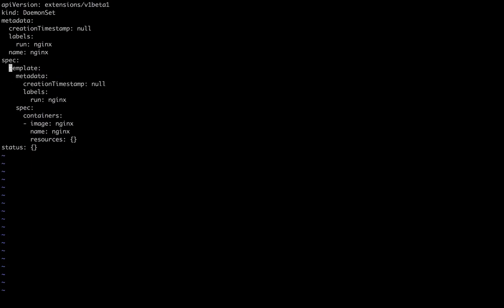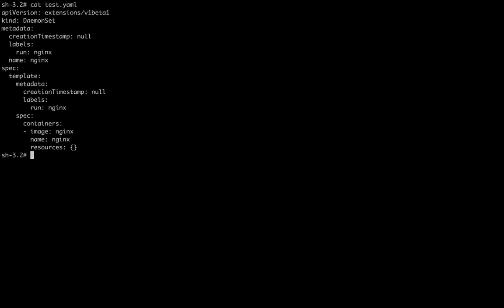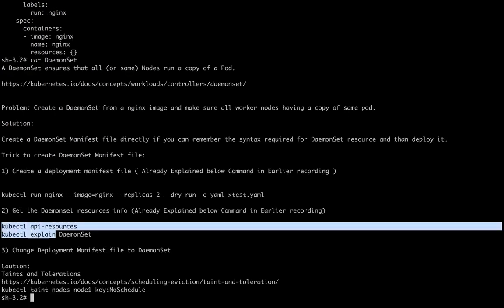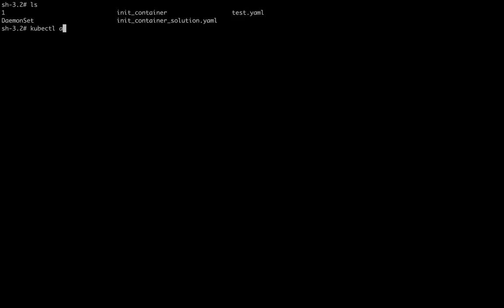We can also remove 'strategy' and 'status' because these are specific parameters for a Deployment — we'll discuss those when we record a session about Deployments. In the case of a DaemonSet we don't need them. So with the help of 'kubectl api-resources' and 'kubectl explain', we were able to create the DaemonSet manifest file by removing all the deployment-specific syntax.